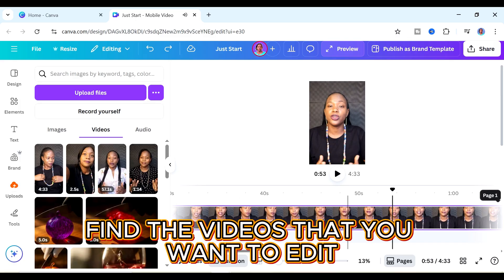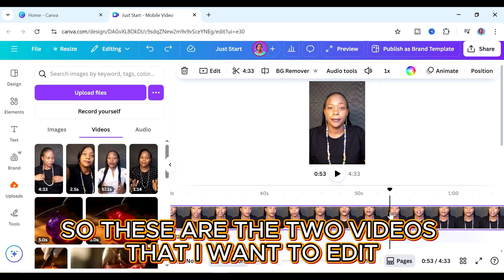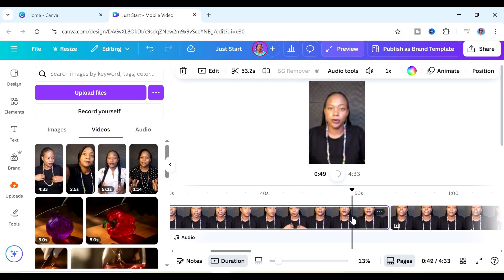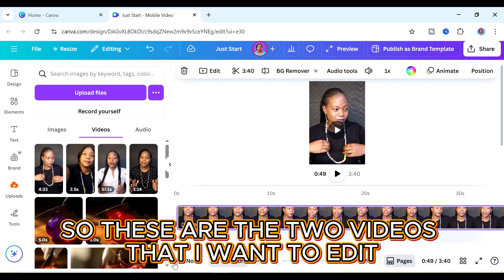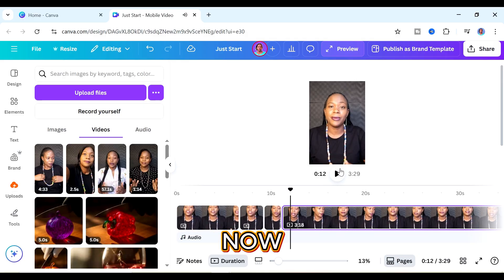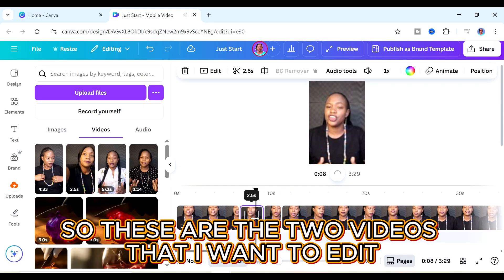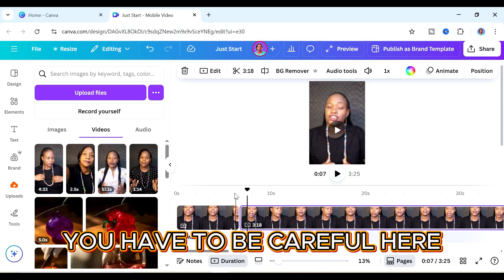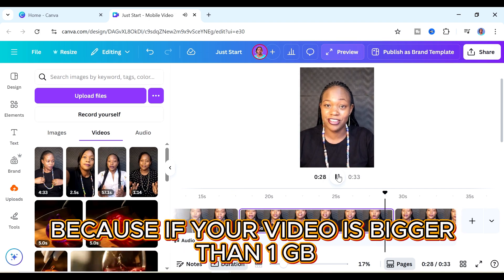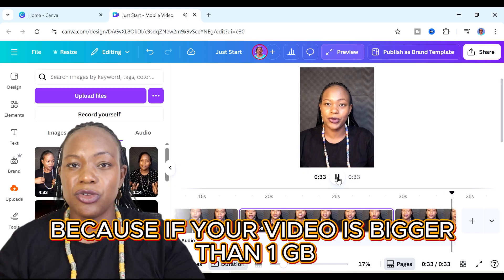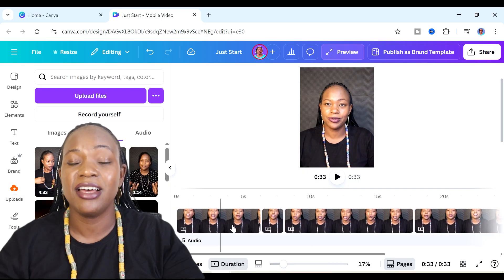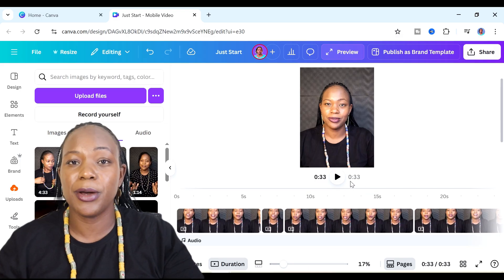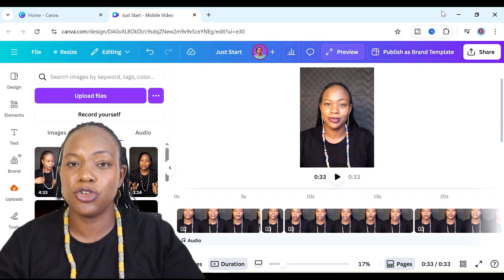Just listen to your video and when you have a section that you want to remove, just right-click it and you're going to click on 'split page.' That is how to cut the page and then remove the section that you don't want. Keep doing that until you've removed all the sections you don't want. The same process is what you do in more advanced video editors such as CapCut, DaVinci, or even Premiere Pro.